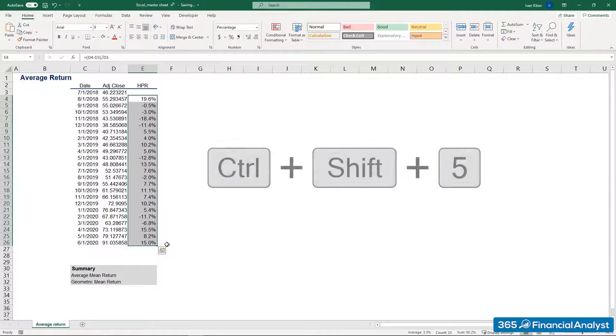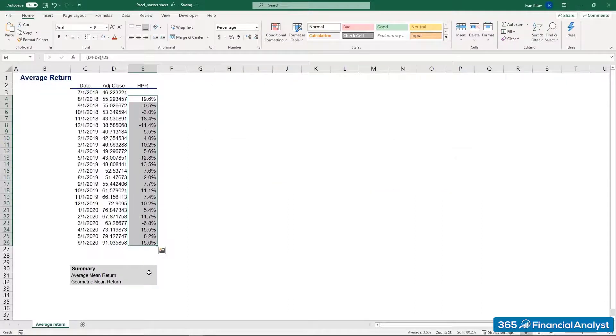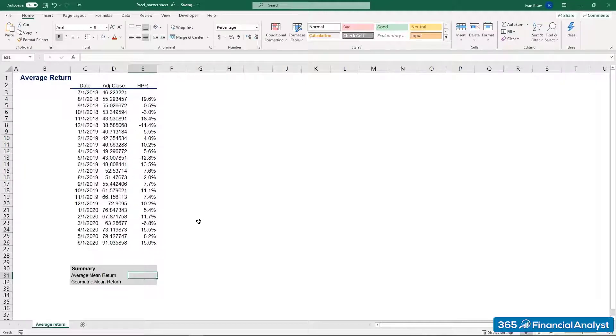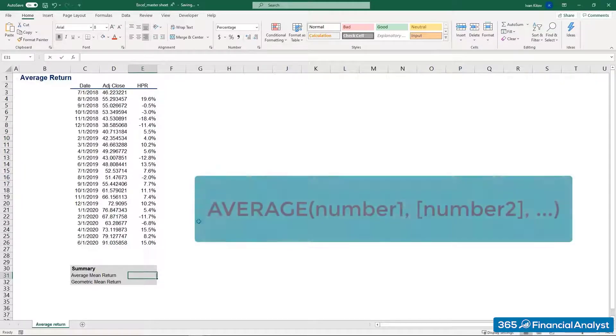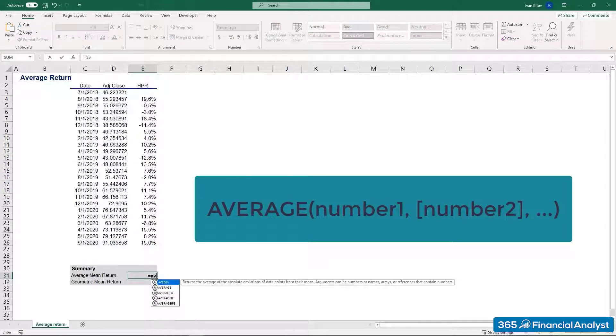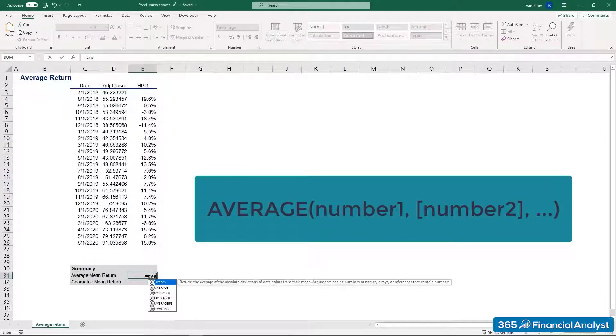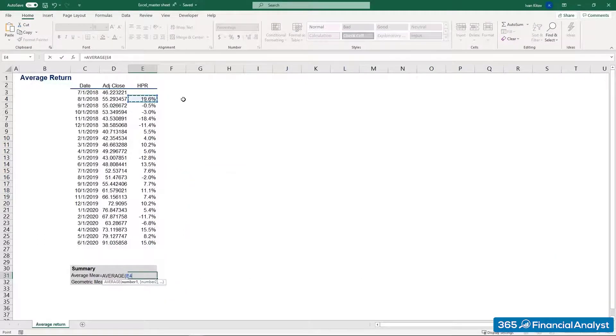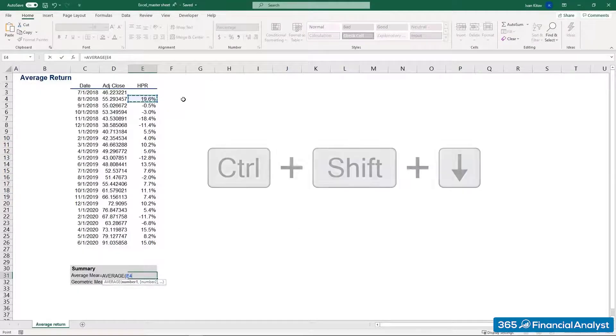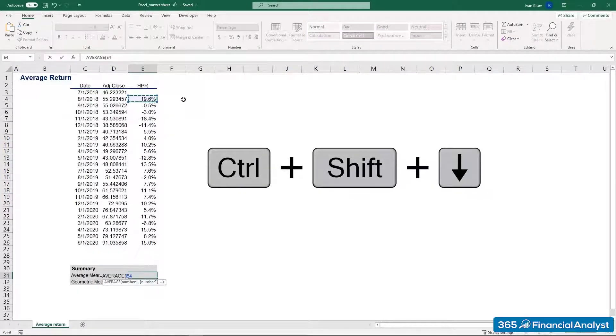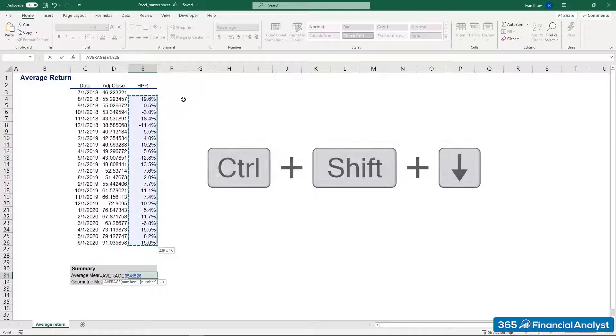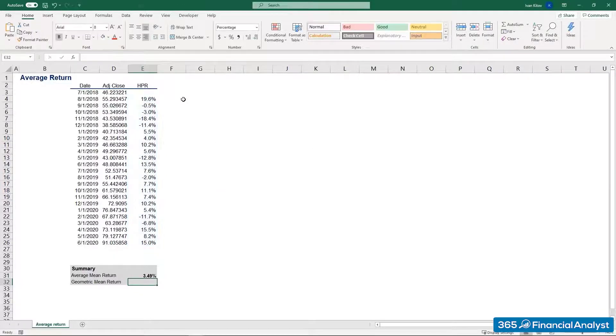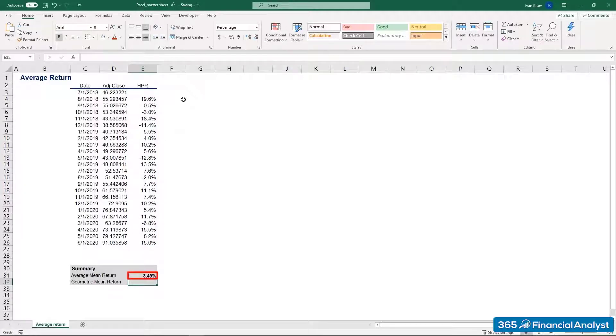The last piece of the puzzle is to estimate the simple and geometric mean. To obtain the former, we use the average function of Excel. We select the first argument and, after that, drag the range down to the last term. Alternatively, we can use another useful shortcut. Press and hold Ctrl plus Shift plus the down arrow. This function marks the entire row of values below the cell you initially selected. So, we estimate the mean return to be 3.49%. Good job!